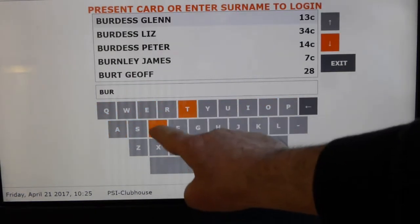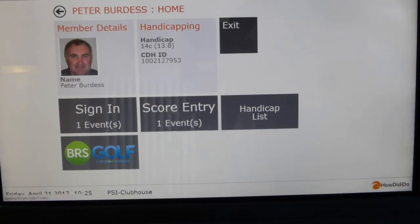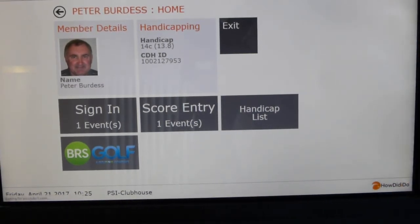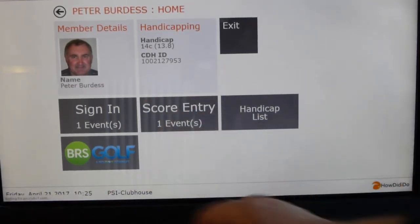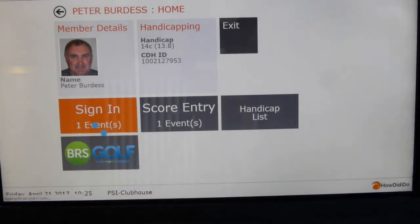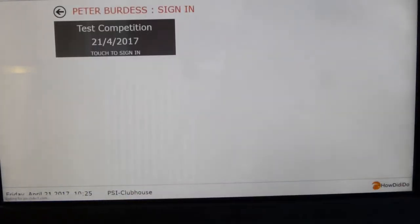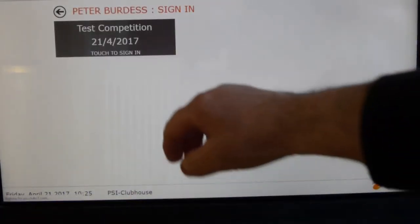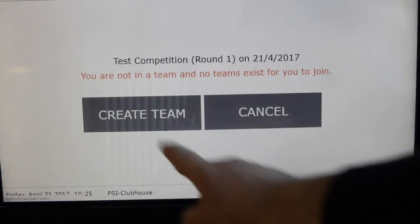I'll use my name to create the first team. There's my normal entry — it's got sign in and score entry. I need to sign in to the competition. This is a test competition I've set up today. Now I've got the screen where I have to create my team.